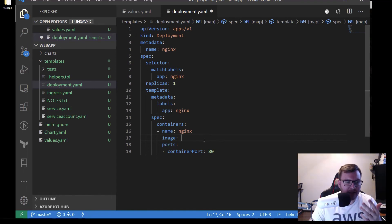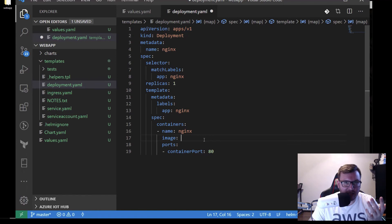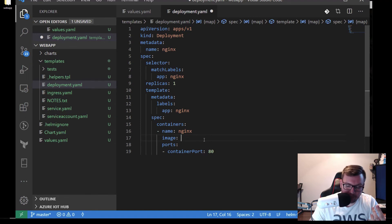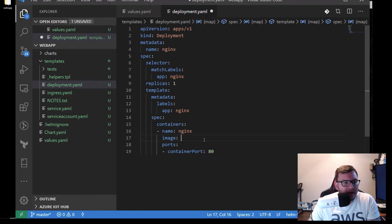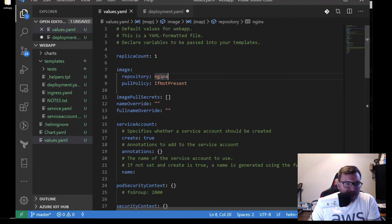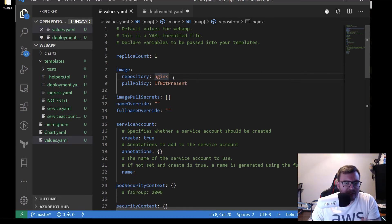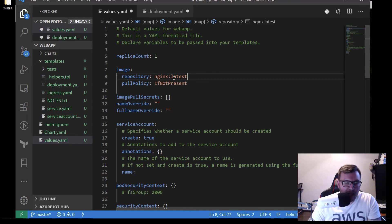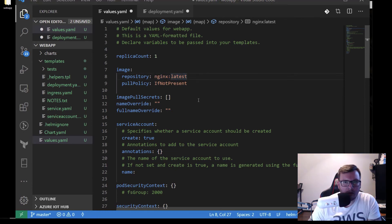What you want is a place that can be updated automatically — somewhere you can pass in values at runtime and update them automatically in your CI/CD pipeline. So let's go back into our values file. Under image, we have repository. Let's say we want nginx:latest. Once we do this, we'll be able to pull nginx:latest, and we could also update this value in our CI/CD pipeline. Let's go back to our deployment.